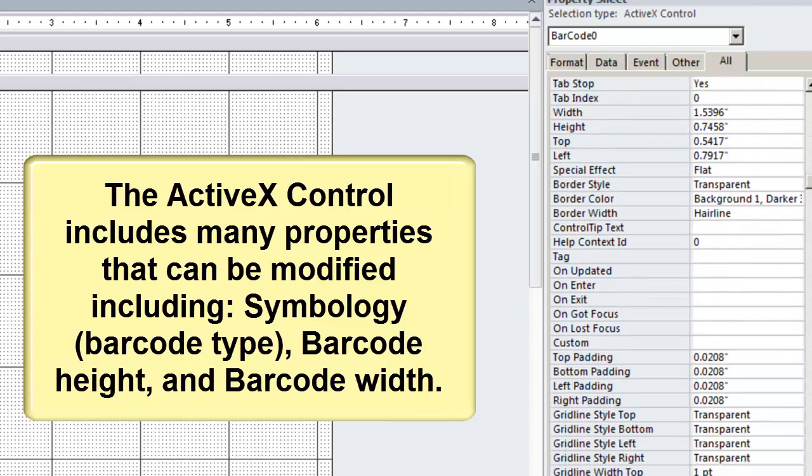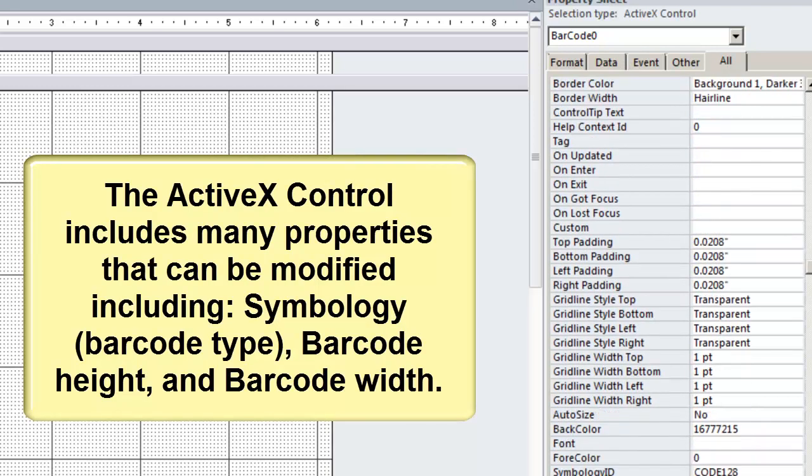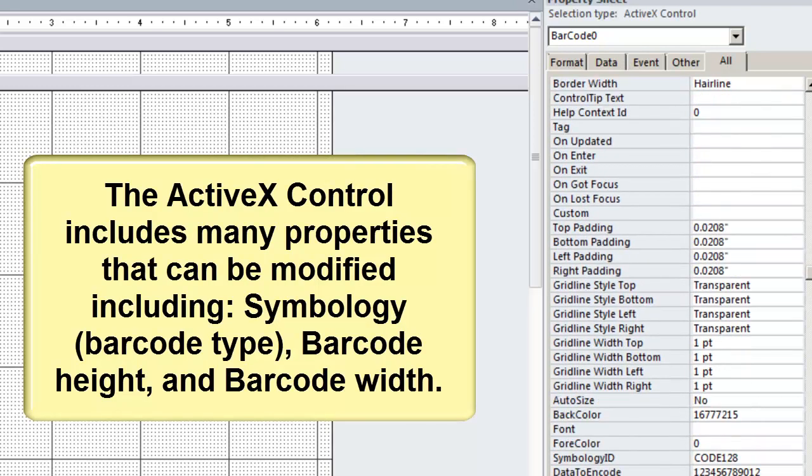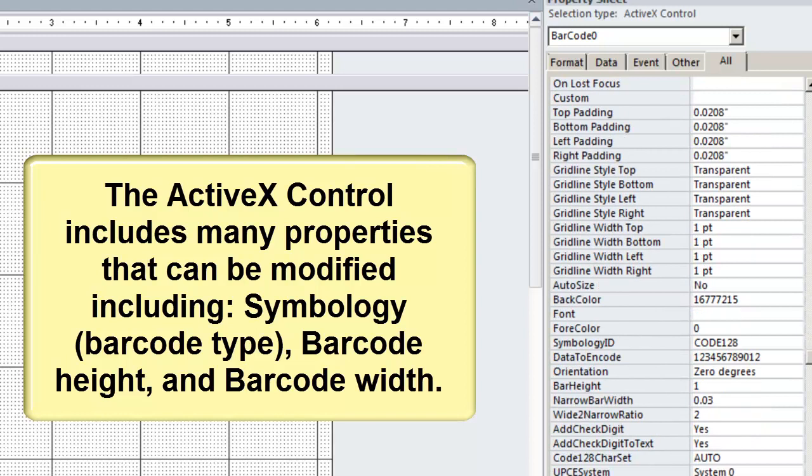The ActiveX control includes many properties that can be modified, including the symbology, barcode height, and barcode width.